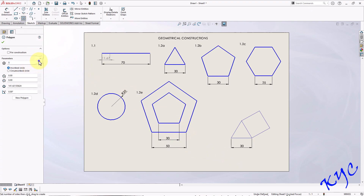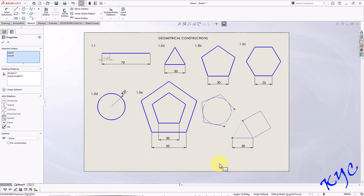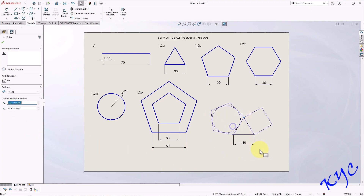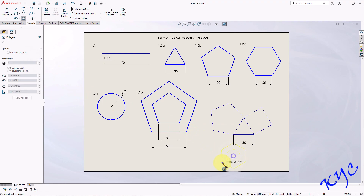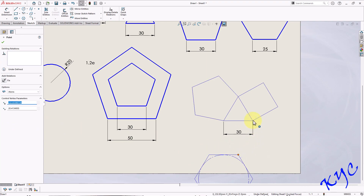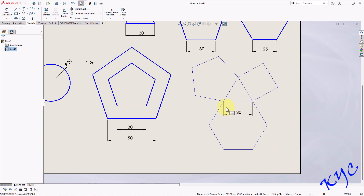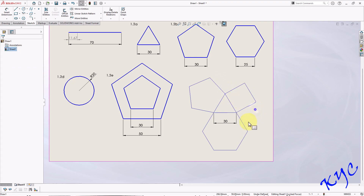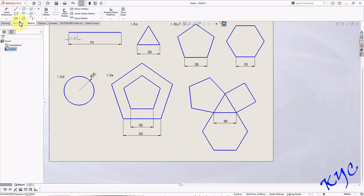Do the same for the pentagon: go to Polygon with 5 sides, draw it, select pentagon side and triangle side, apply equal and parallel, then merge the endpoints. Next is hexagon: Polygon with 6 sides, draw it, select its side and the triangle side, apply equal and parallel, then merge the endpoints. Once all three are done you can drag the whole figure anywhere on the drawing sheet — dimensions won't change because of the applied relations. Select all lines and make them thick. Name this problem 1.3.